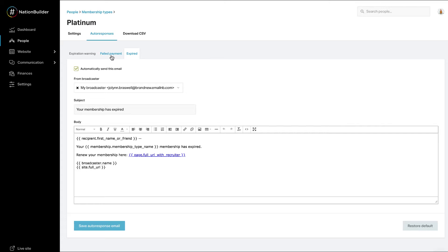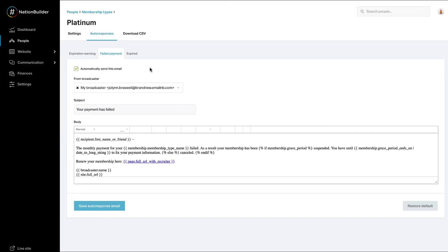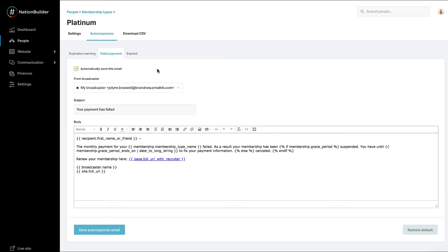Failed payment email is sent when your payment processor is unable to complete an installment payment or recurring donation associated with a paid membership. When a failed payment occurs, the membership expires and no other membership auto response emails are sent.